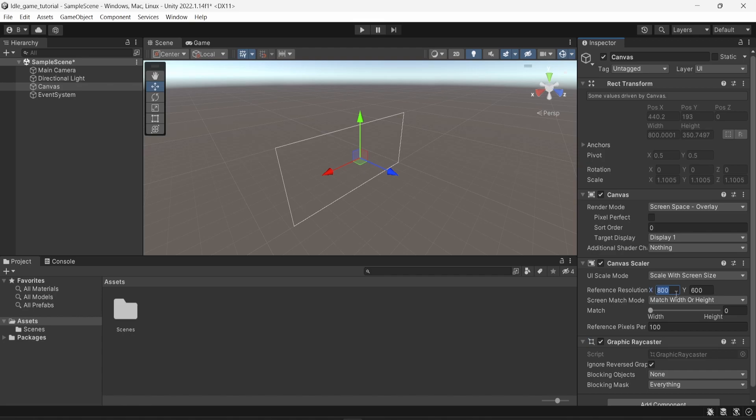I will change the reference resolution, so for X I'm going to put 1080 and for Y I will put 1920. So the references I have here are for an HD portrait mode.